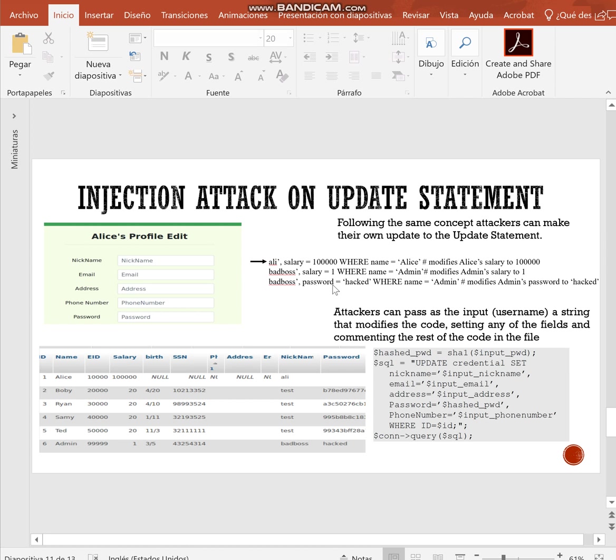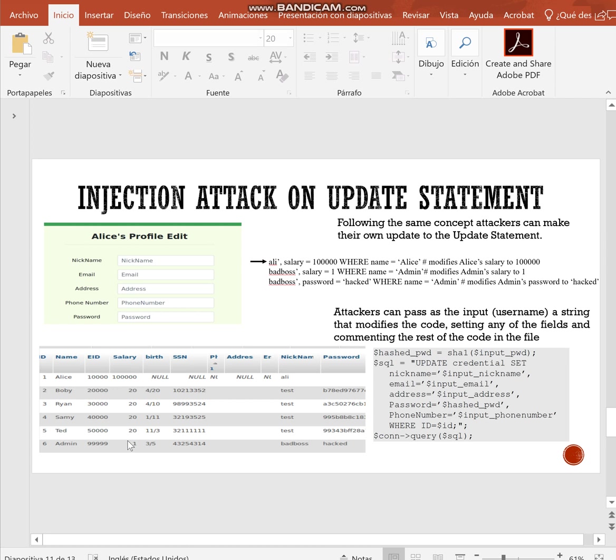After typing any of these lines in the first field, the nickname is going to be Ali, for example, the first one. We're going to close the quotation mark, then we are going to set salary to a lot of money, and then the condition, which record we want to change, and then comment everything else. Here we have the result of these three statements in the database. Alice salary is changed, the administrator salary is set to 1, and his password is hacked.